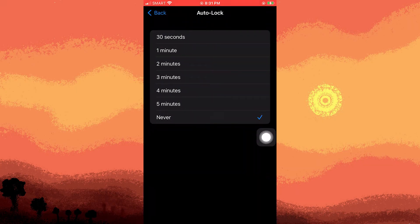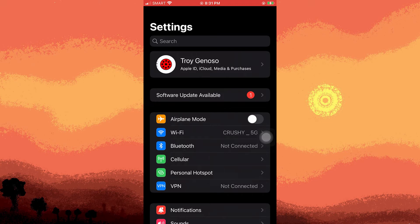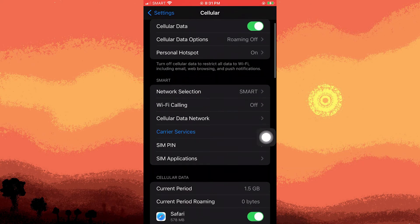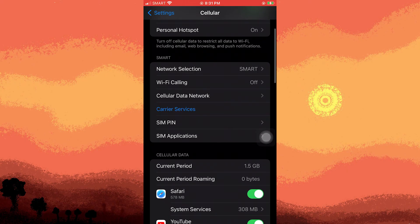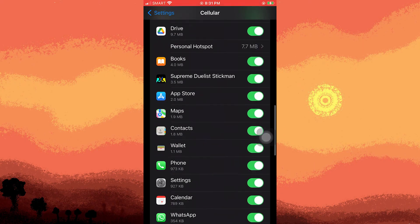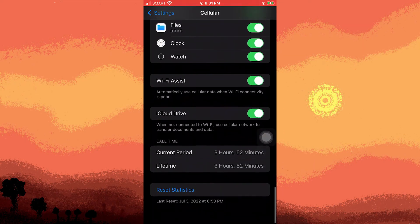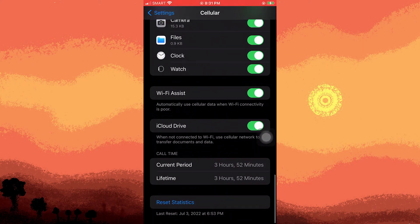Now switch to the device you want to connect to the hotspot. If it's another iPhone, access Cellular or Mobile Data and make sure that Wi-Fi Assist is turned off.